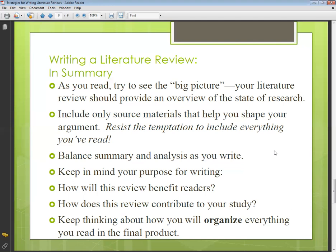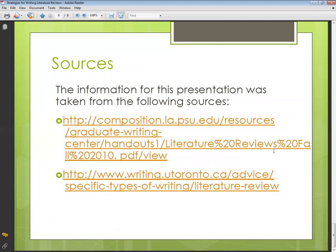Balance summary and analysis as you write. Keep in mind your purpose for writing the literature review, how it will benefit readers, and how it contributes to your study. Keep thinking about how you will organize everything you read in the final project. This was an overall summary of the literature review, and these are the sources I've used for this lecture. Thank you so much.